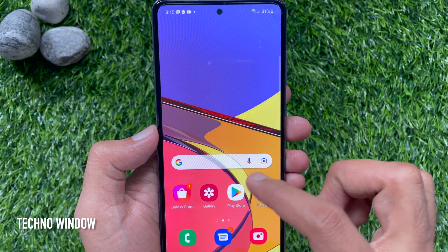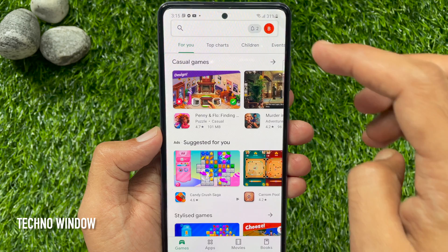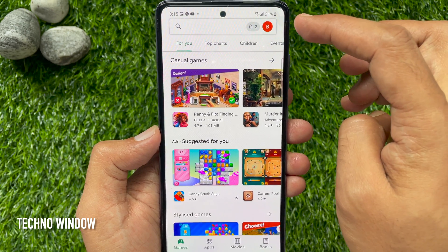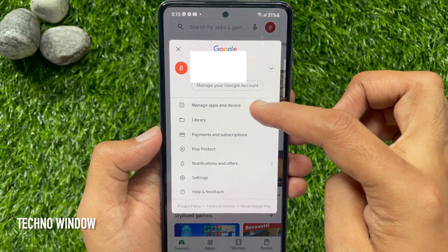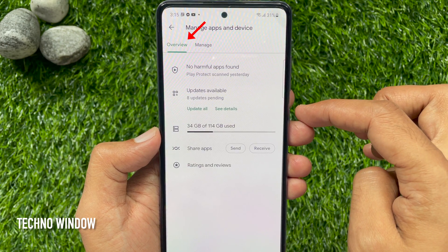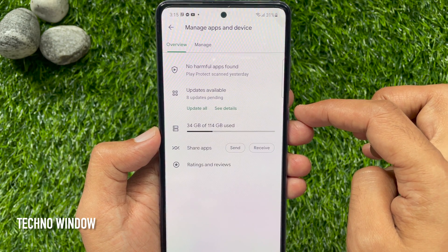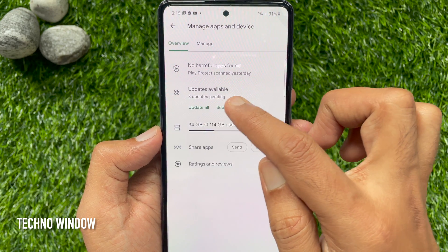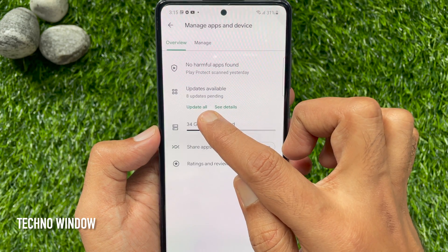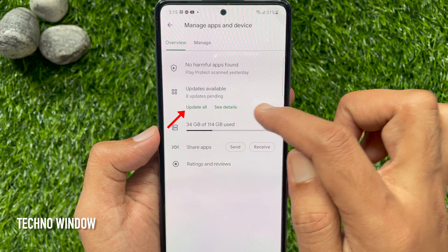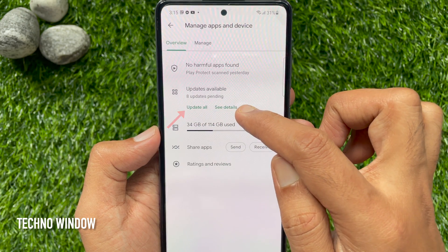First, open Google Play Store. Tap your profile icon on the top right. Then tap Manage Apps and Device. Here you will see the Overview and Manage tab. Under Overview you will see updates available. For my device, 8 updates are pending. By tapping the Update All button you can update all pending apps together.